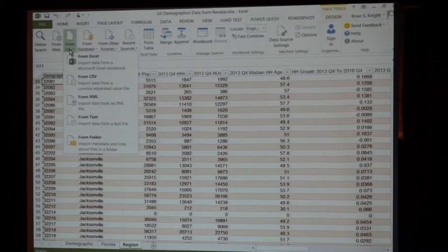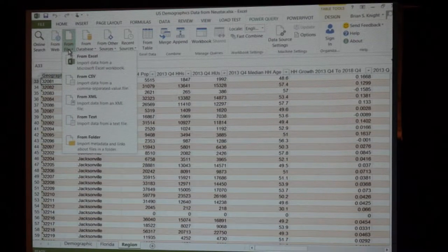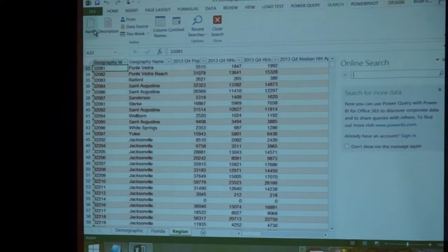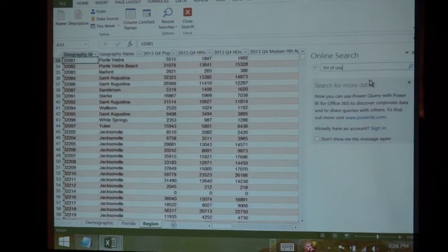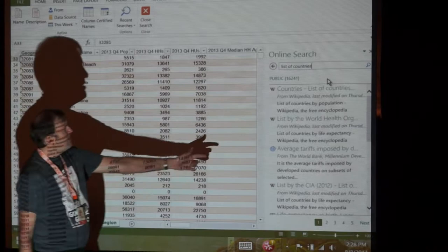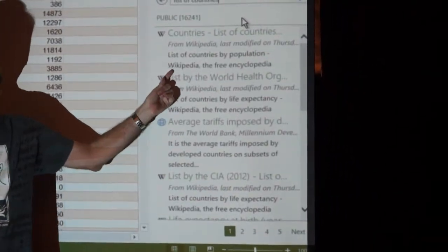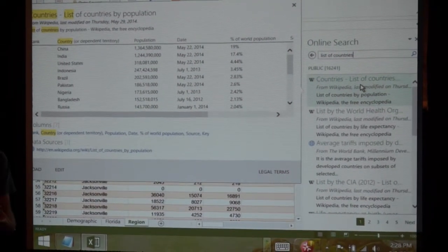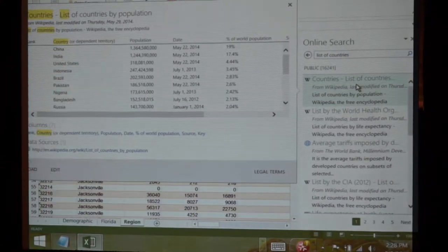For example, if I want to get a list of countries, I'll hit enter. What it's doing right now is querying the web and bringing back data.gov and Wikipedia — these are all HTML tables. When I hover over something like 'list of countries,' it's now a consumable dataset. It's done the whole job of scraping the website, grabbing the table, making it consumable. When I select it, I can see the source I got the data from. It shows the word 'public' — we've found 16,000 public data sources for countries.